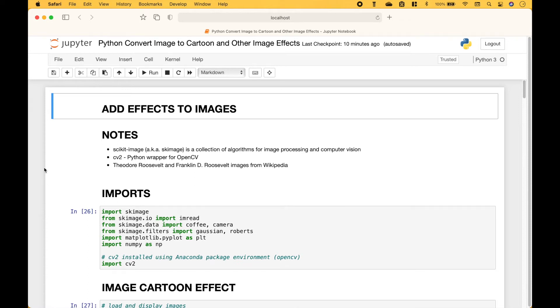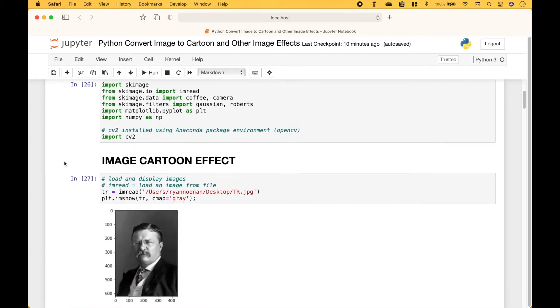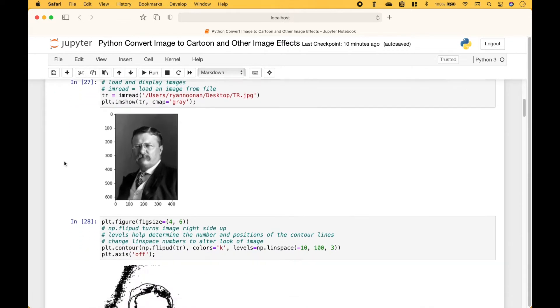Welcome back! In this Python tutorial we're going to go over how you can add a cartoon effect to images as well as some other types of effects. Let's go ahead and show you the effects.